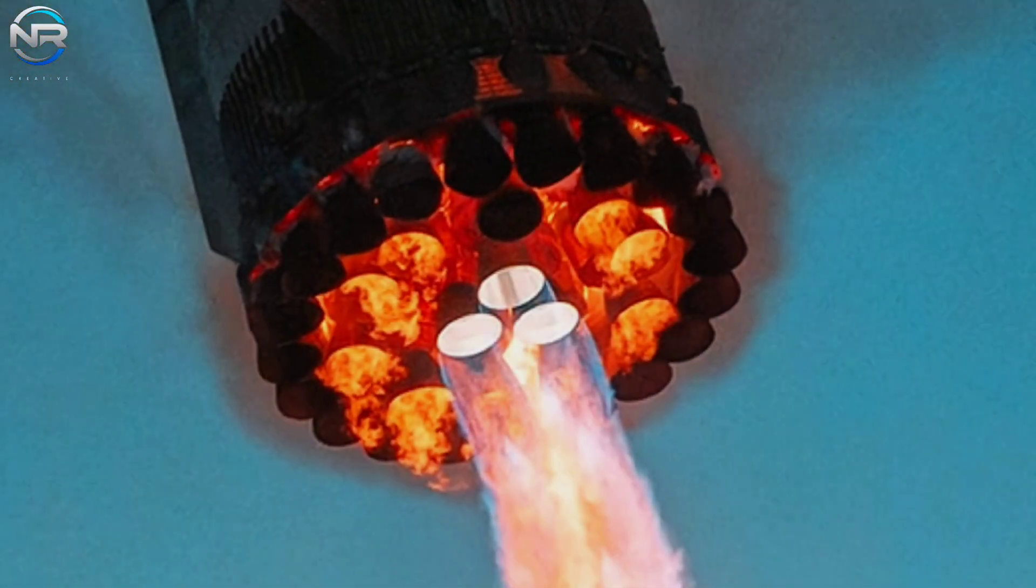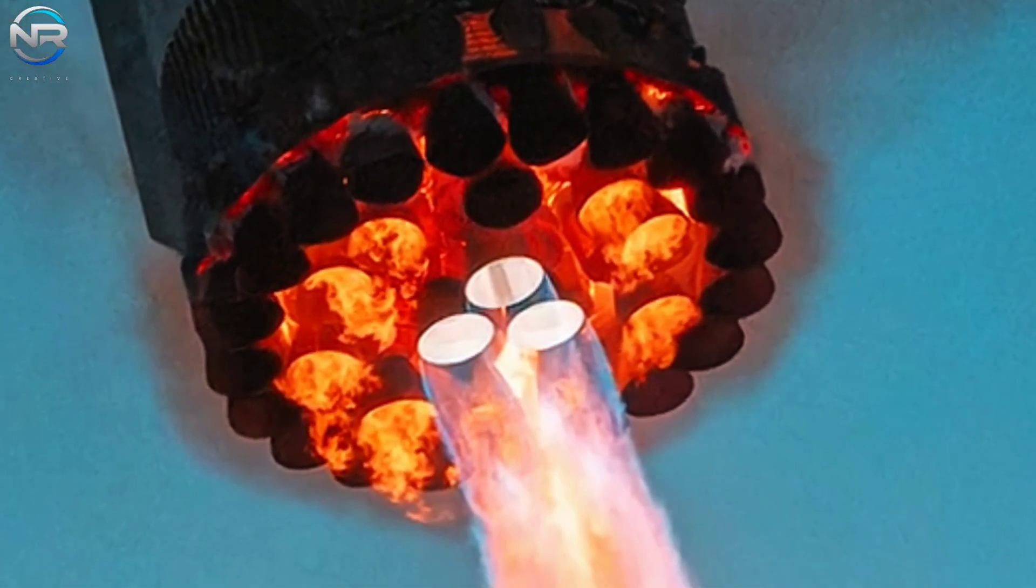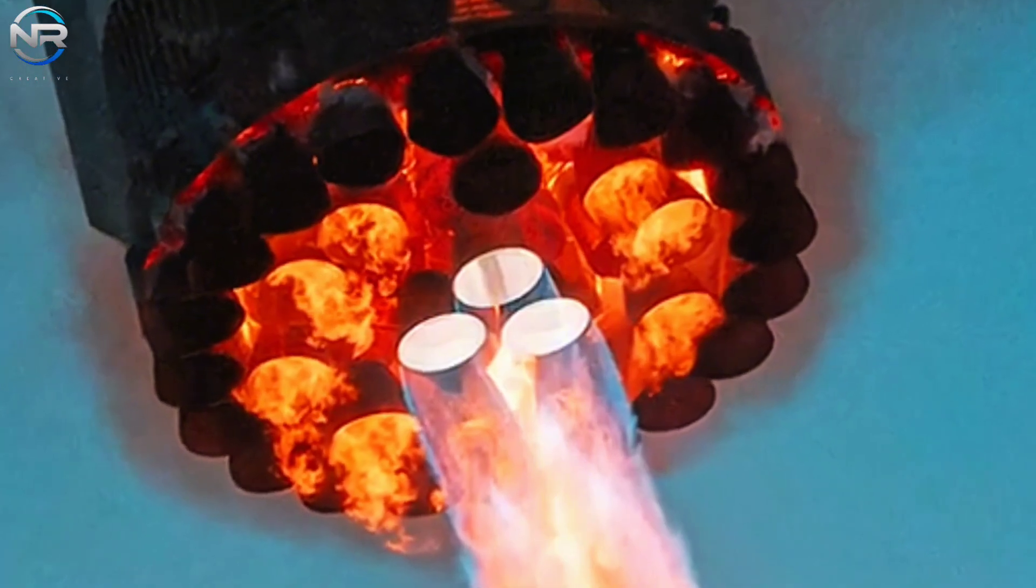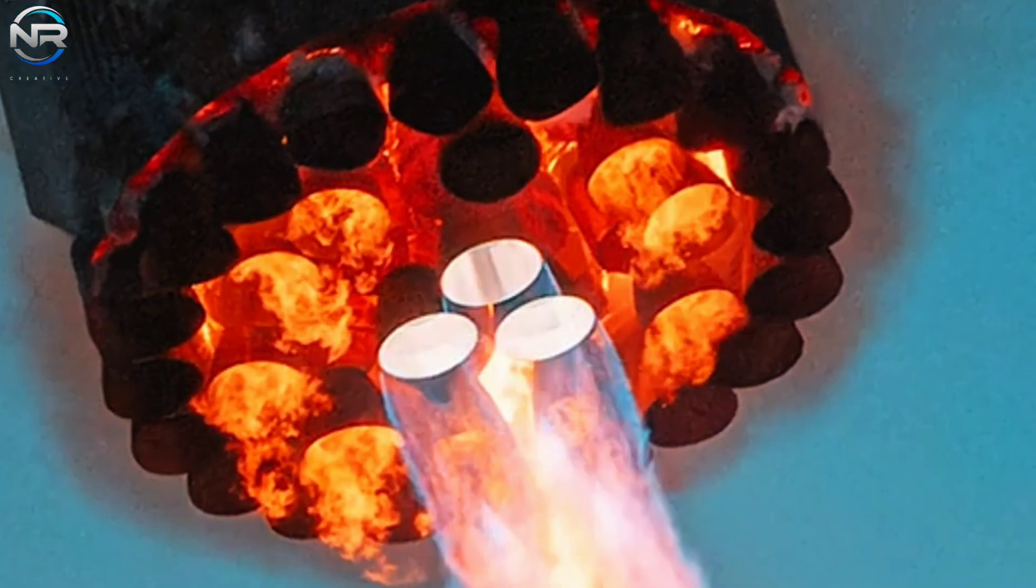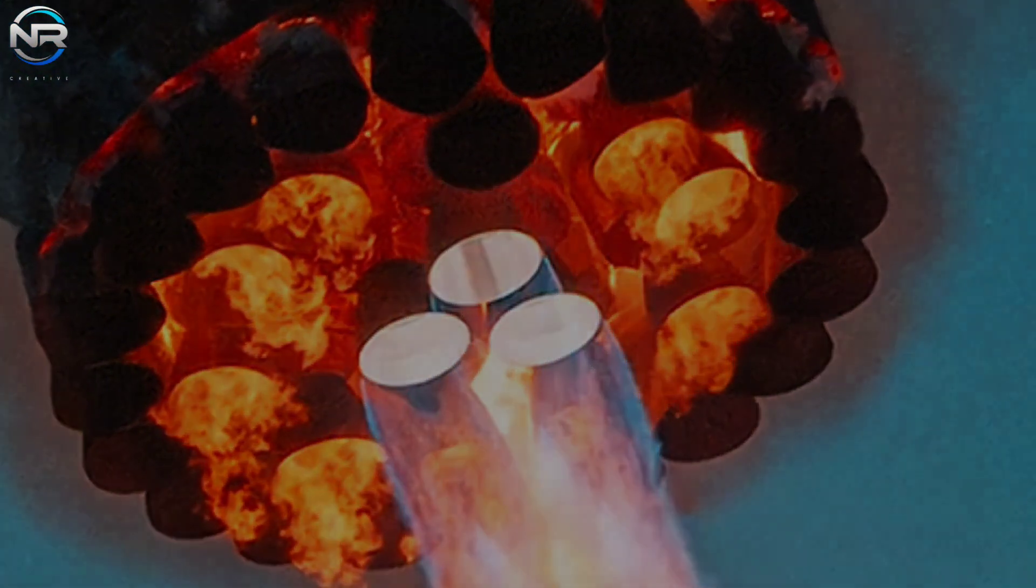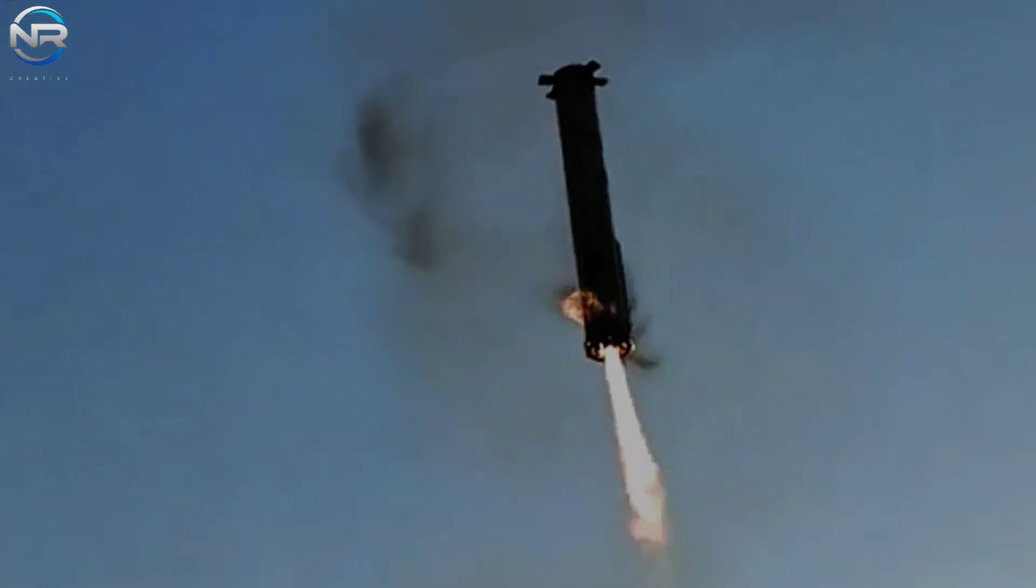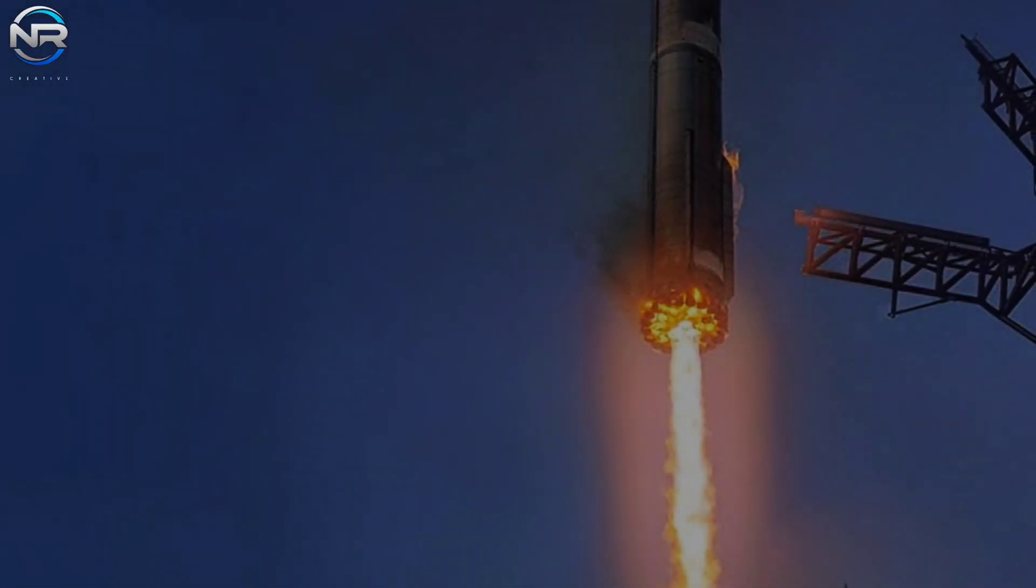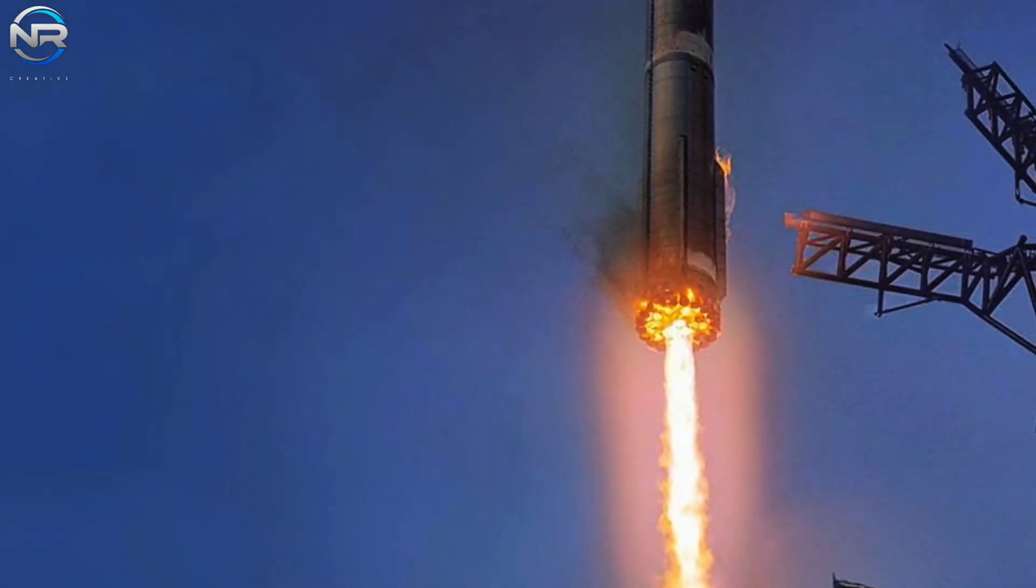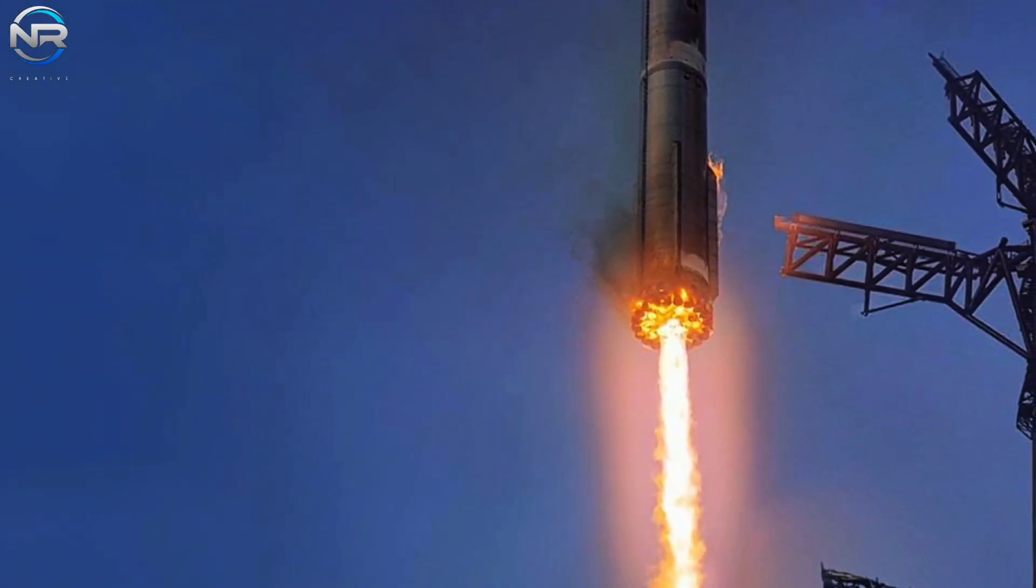These engines operated in conjunction with the grid fins to provide precise steering and braking capabilities. As the booster slowed to a safe speed and reached optimal altitude, most of the center engines were turned off. This left only the three gimbal engines located in the inner ring operating, which are essential for precise maneuvering and facilitating the final approach.